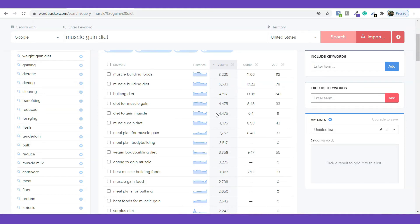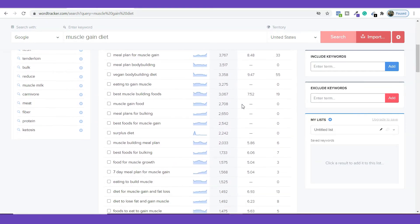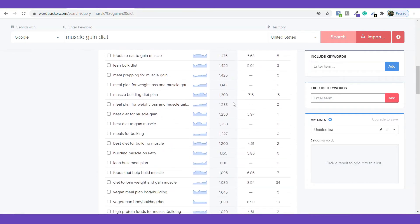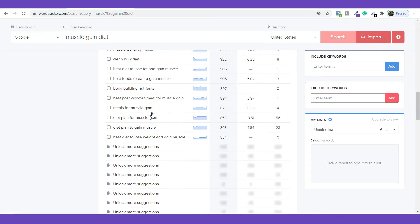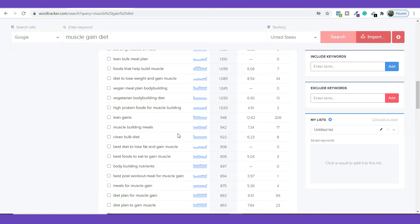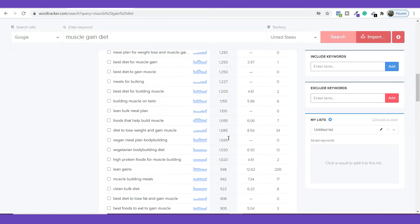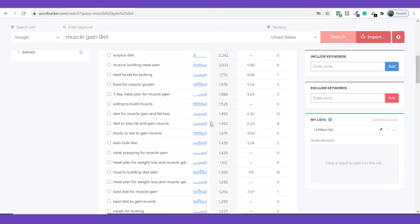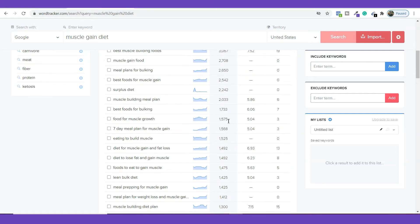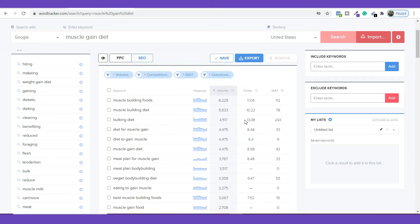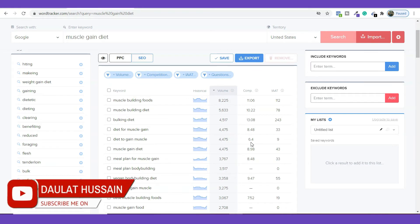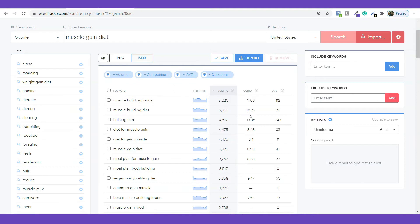You can check the data based on volume — how much traffic each keyword is getting every single month. Just scroll down and you can find a lot of keywords. I always recommend going with keywords that have a competition ratio less than 10. You can target those keywords because if you go beyond that, you will find it very hard to rank on Google.